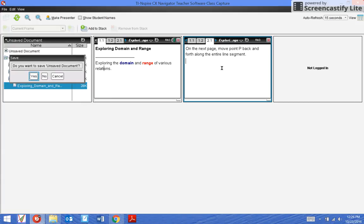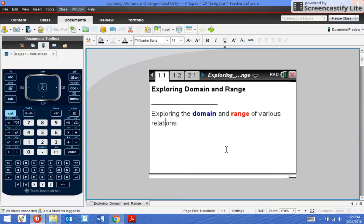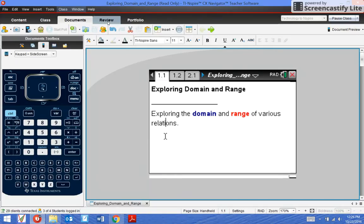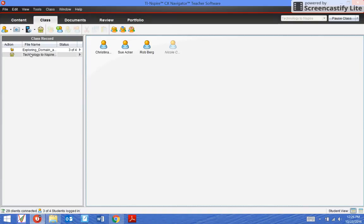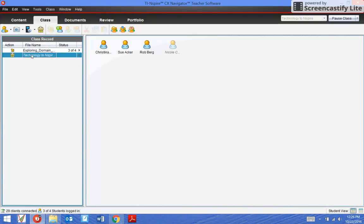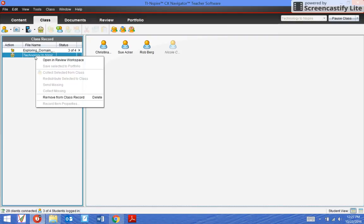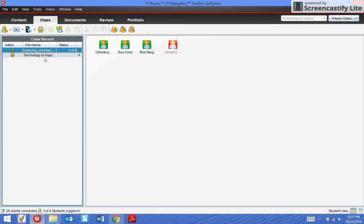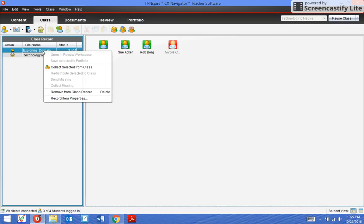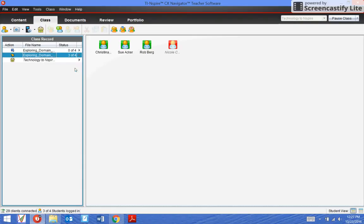When you're done, let's say the activities finished, everybody has done everything they were supposed to do. I'm going to X out of the screen capture. I want to take this file back from them. I don't want it on their calculators anymore. In the class tab up here, I'm going to click that and you can see all of the class records of the files I've sent. I can right click this and then collect from the class. So I'm taking this from all of my kids.